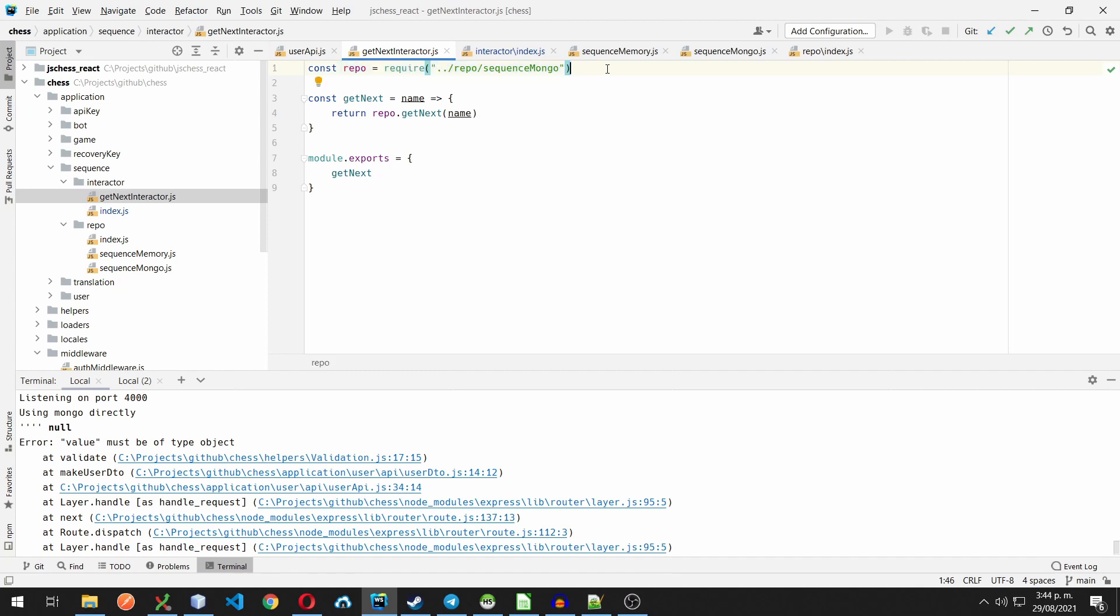Imagine that we wanted to run an automated test on this interactor. It's going to be difficult to test something other than the mongo repository, because we can't switch them without changing our source code.